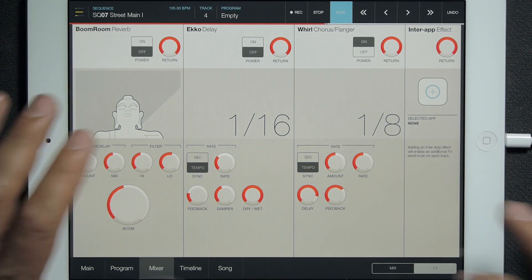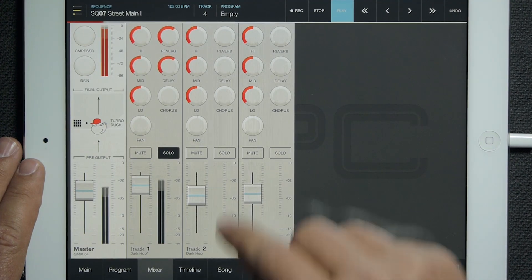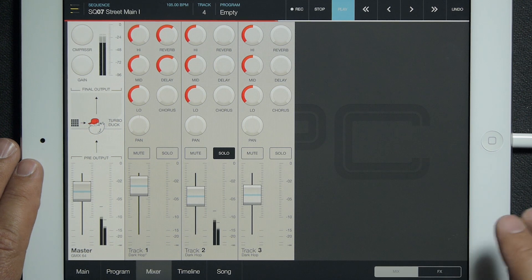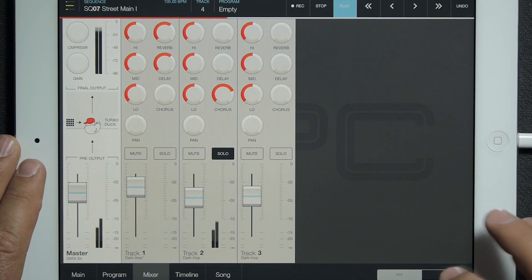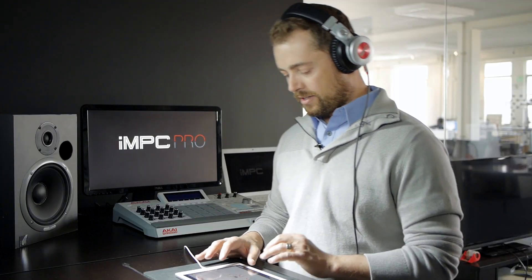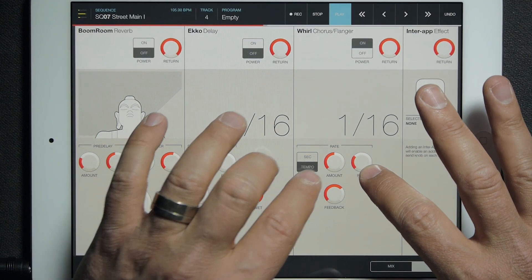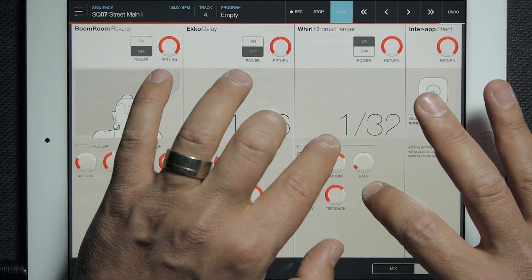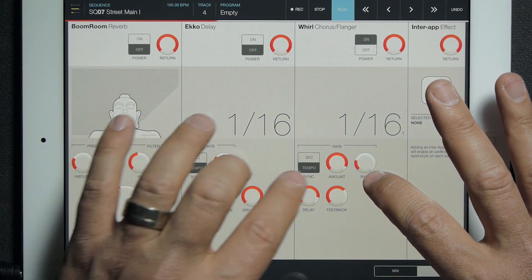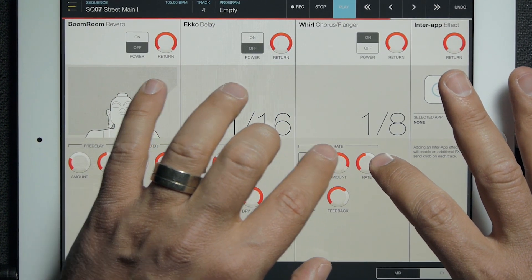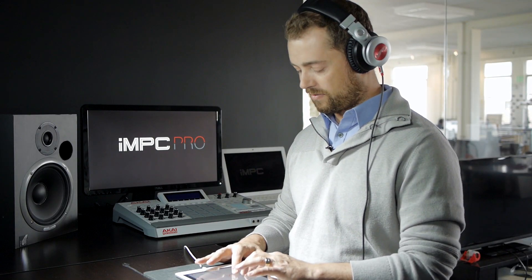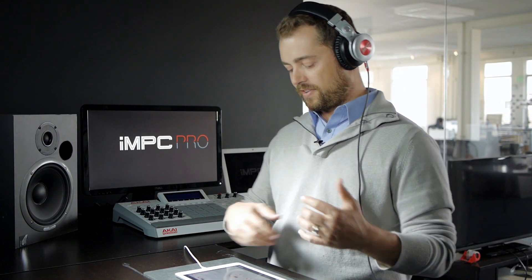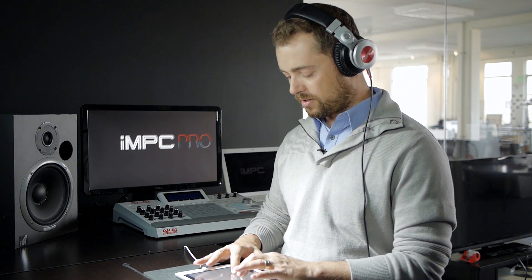And finally, chorus/flanger — I'm going to turn on another track here to get that, and turn up the chorus. It's basically an LFO again synced to the tempo, so you can hear it warping the sound. You can get really dramatic effects out of this or very subtle chorus effects. Delay and feedback are similar again to the delay effect.